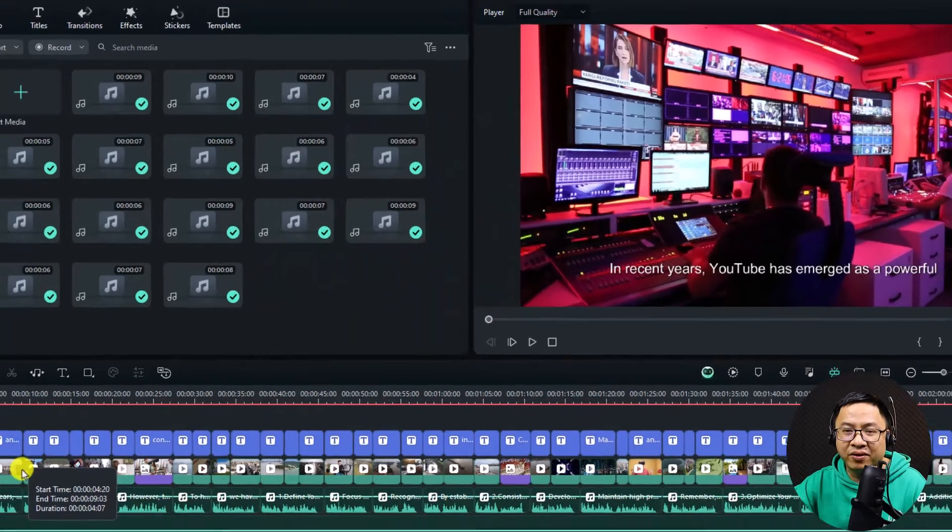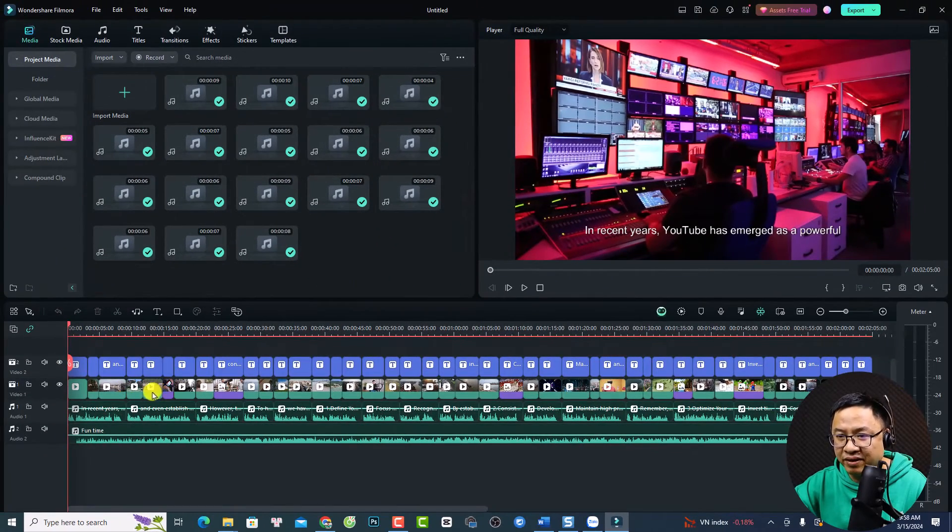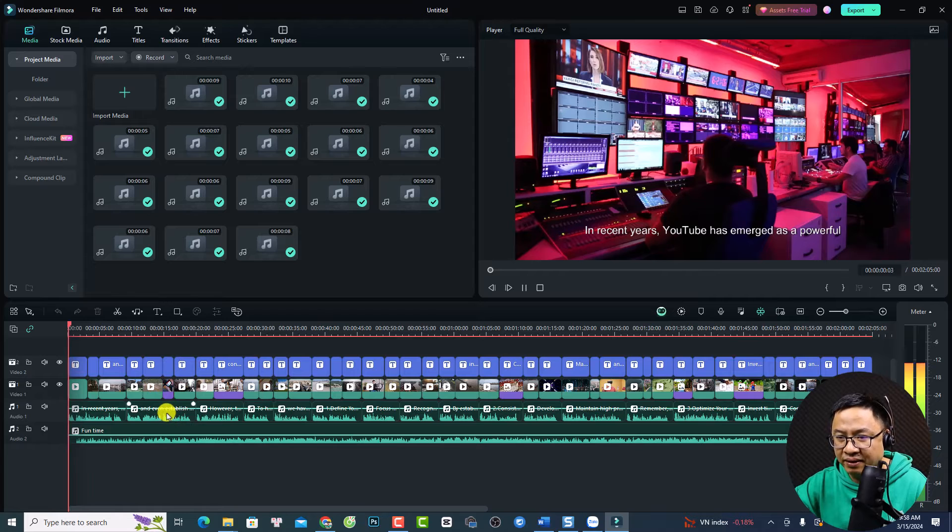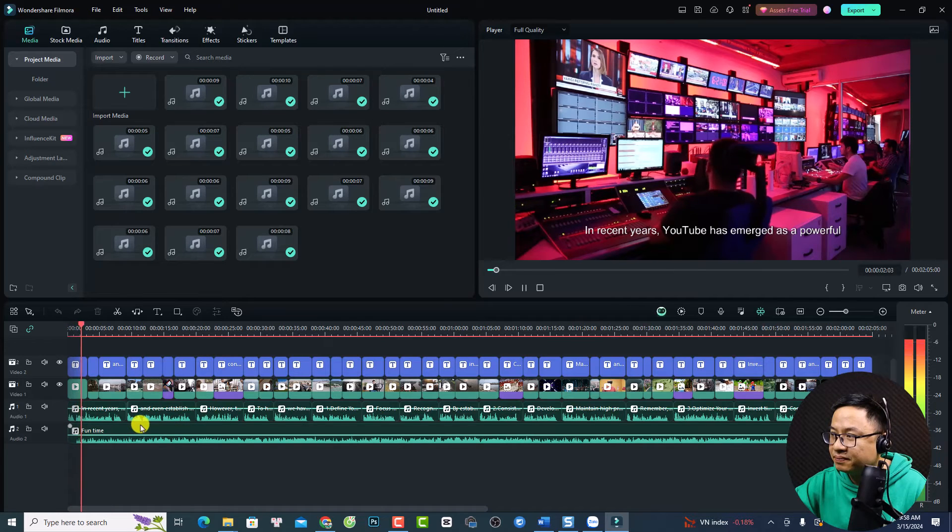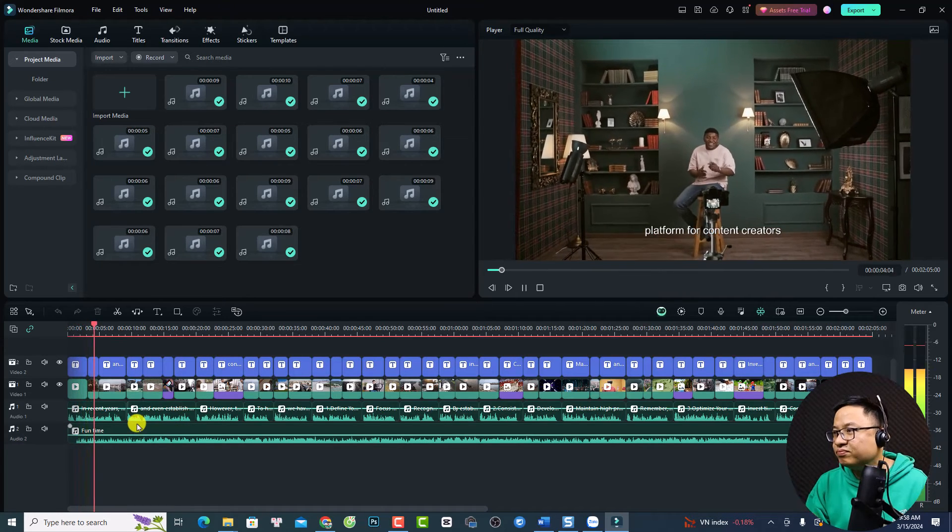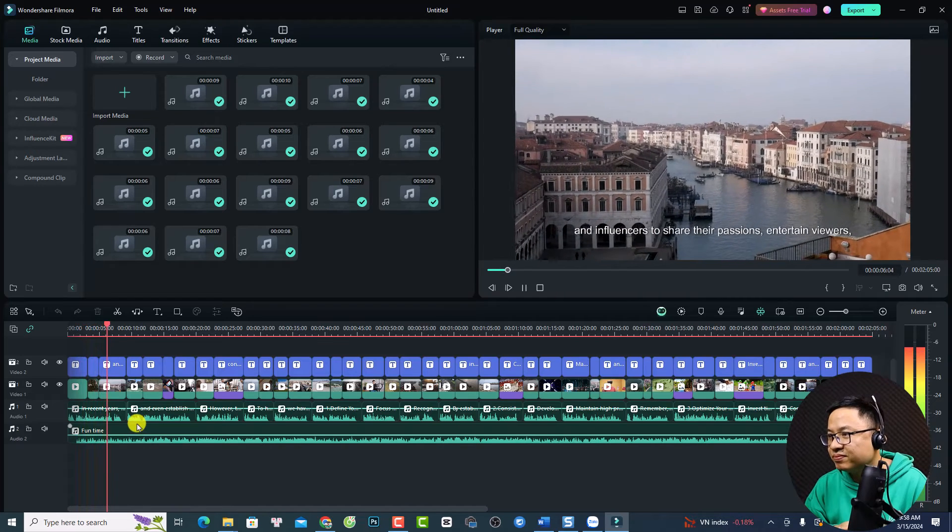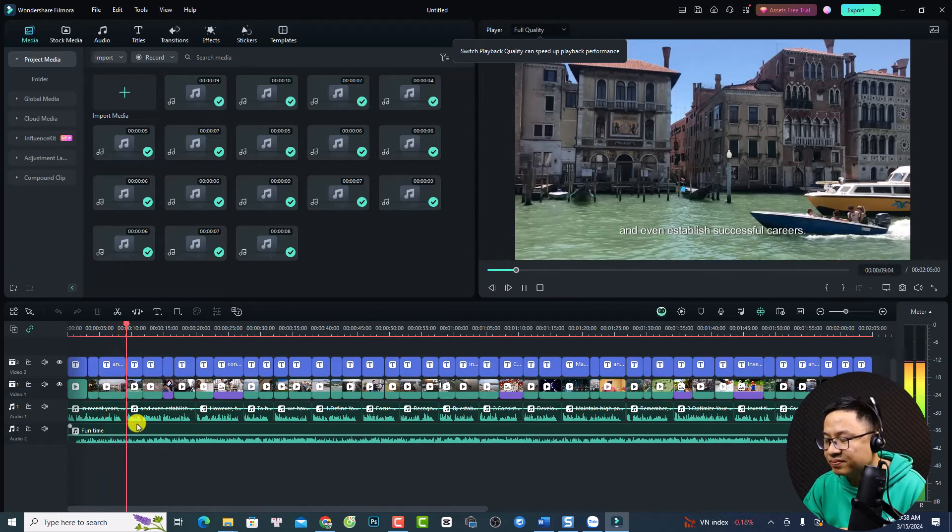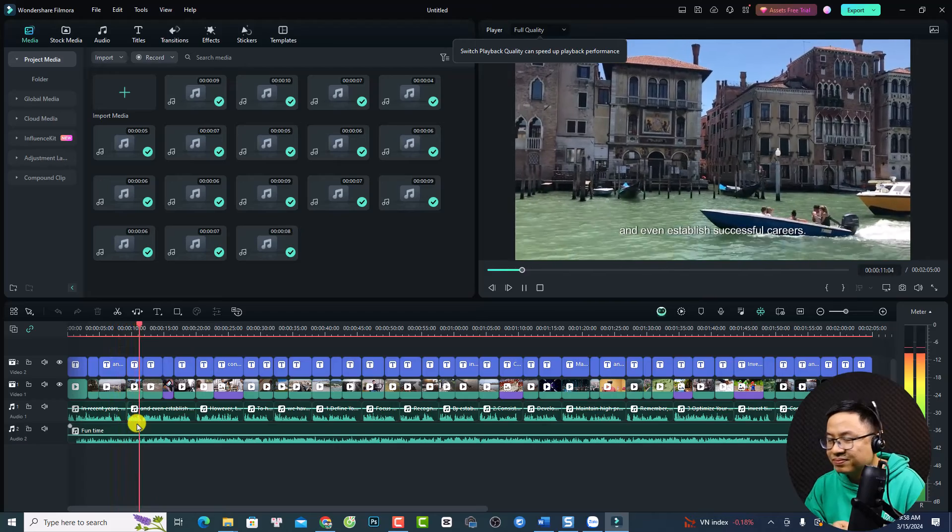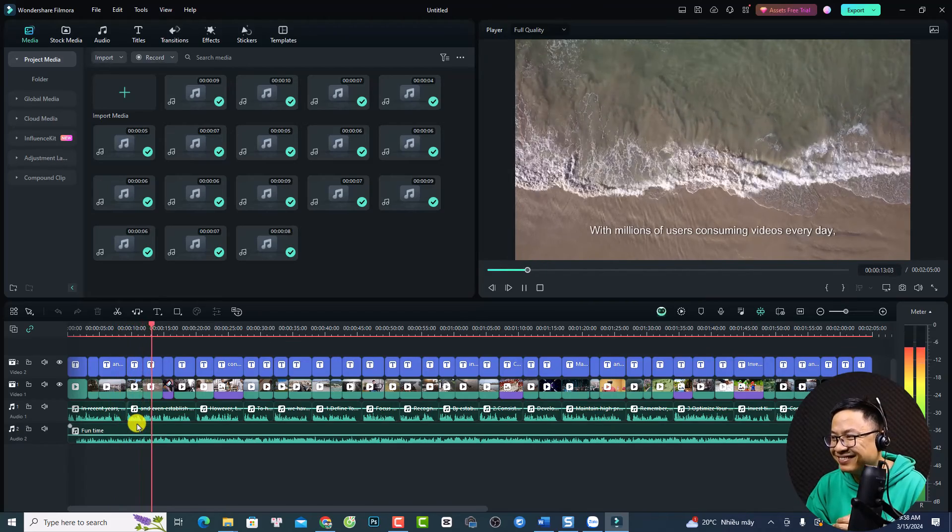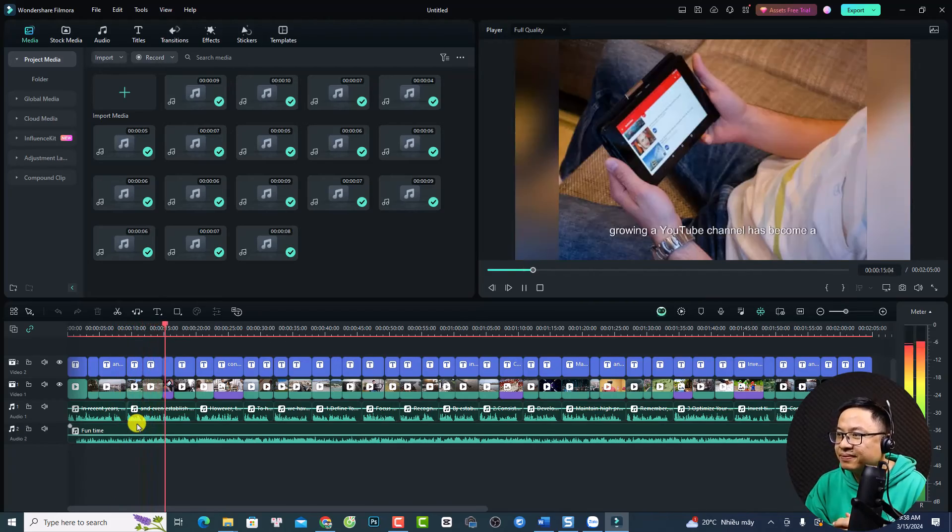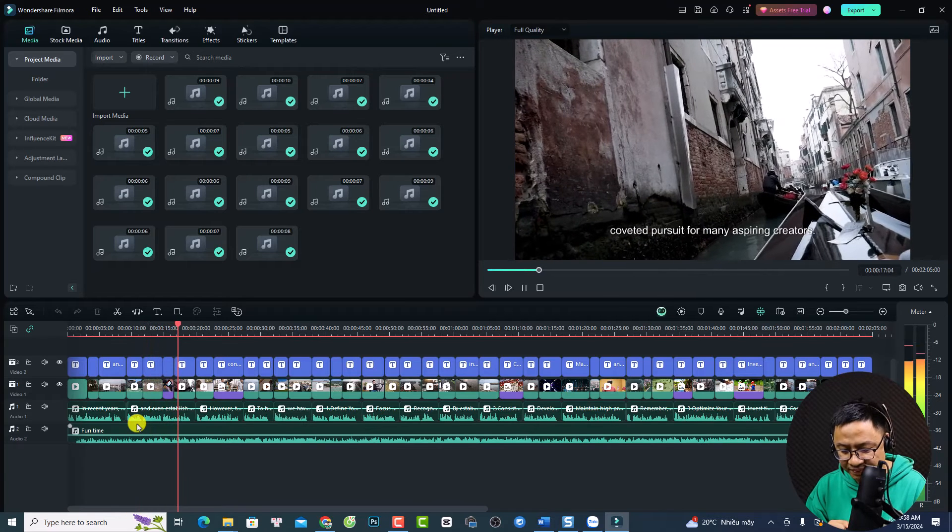Two hours later. Alright, and this is the example demo in Filmora. And we can listen to it. In recent years, YouTube has emerged as a powerful platform for content creators and influencers to share their passions, entertain viewers, and even establish successful careers. With millions of users consuming videos every day, growing a YouTube channel has become a coveted pursuit.